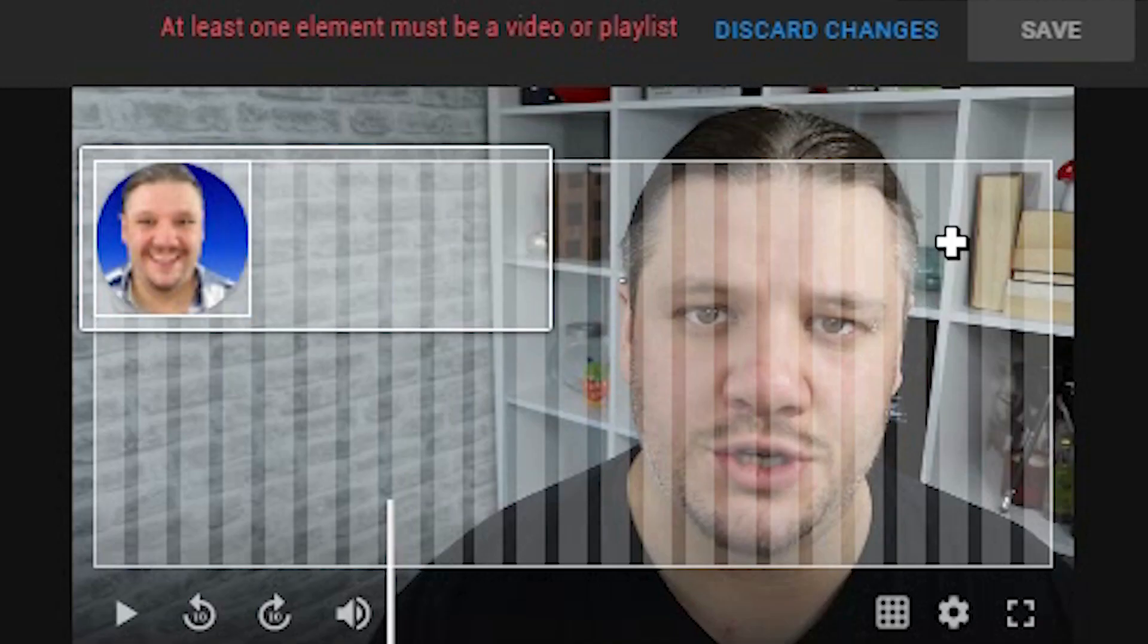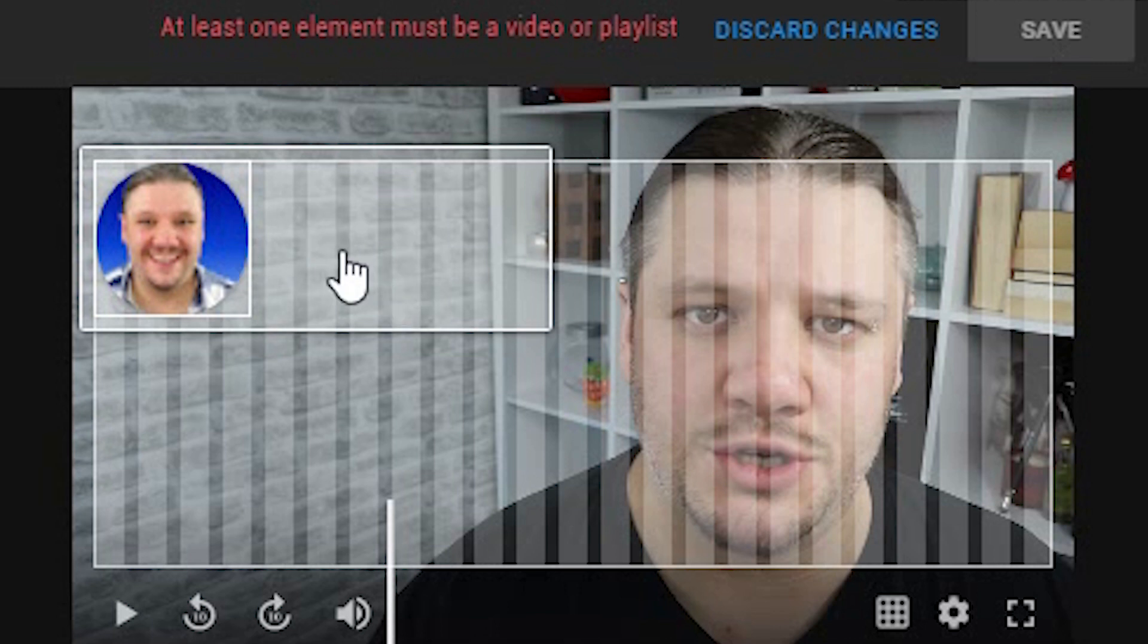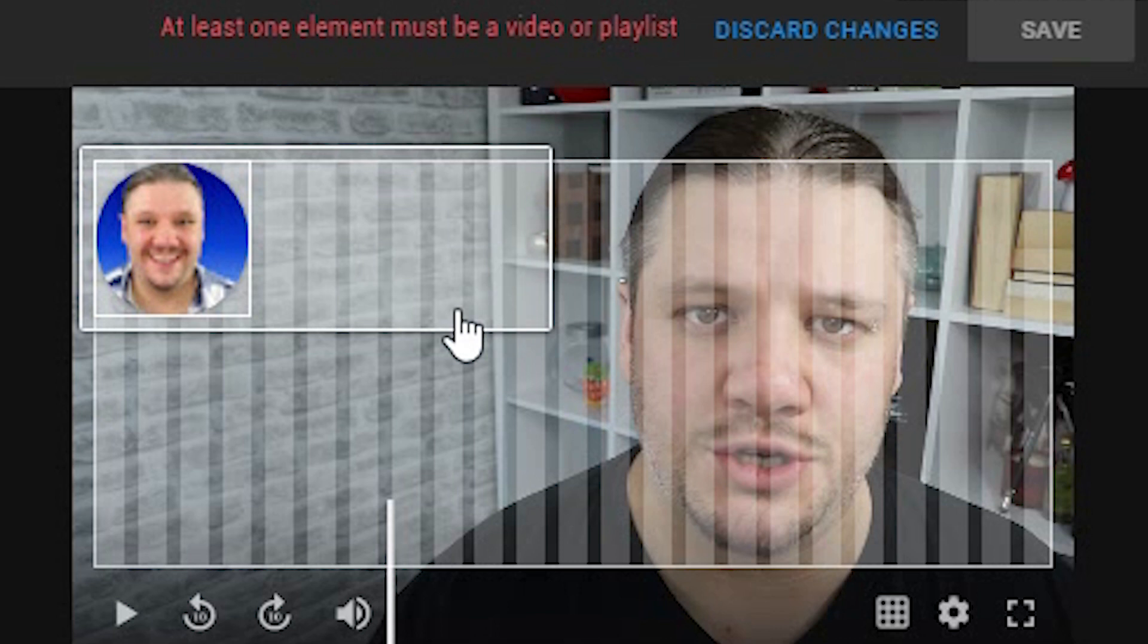And when you are ready, you click save. But in this case, you need at least one video element or playlist where it won't save at all. Remember that, that can get annoying at times.